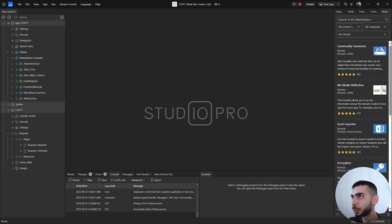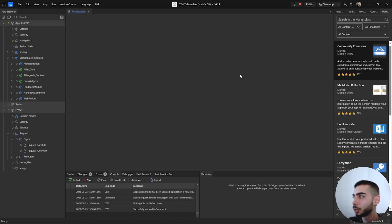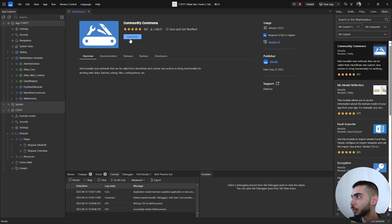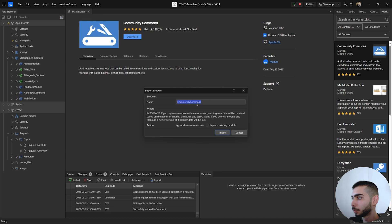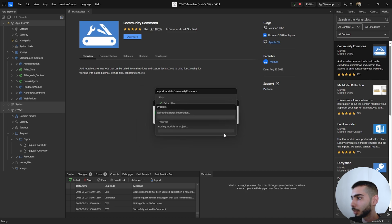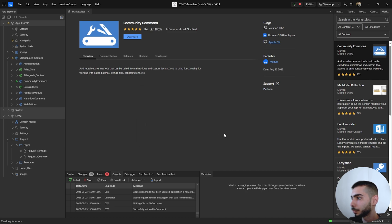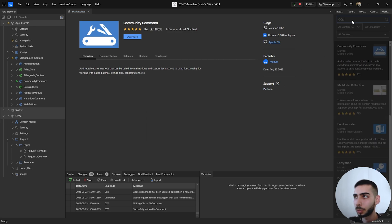To start, we need to download two modules that are dependencies of the CSV module. The first one is Community Commons. You can go to the marketplace and search for it, click Download and install as a new module. The second dependency is OQL, so just search for it on the marketplace.